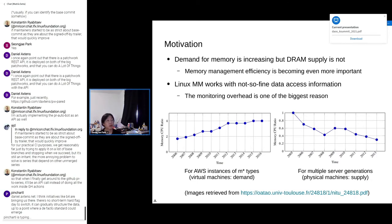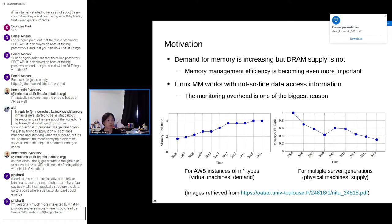For motivation: we are showing that the demand for memory is increasing by showing the memory-to-CPU ratio on AWS instances. But we don't see that DRAM supply is following that track. So we don't have enough supply, which means memory management efficiency has always been important, but it's becoming even more important now. Linux memory management subsystem works well, but it uses only not-so-fine data access information, mainly because of the monitoring overhead.